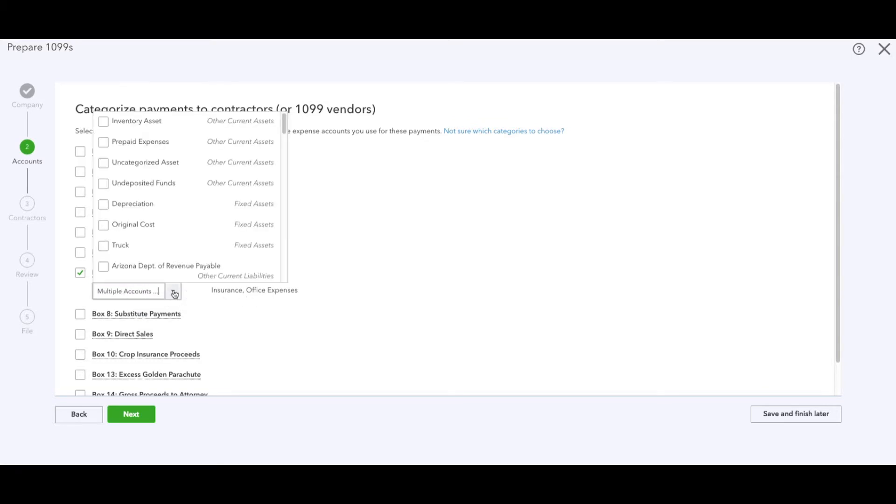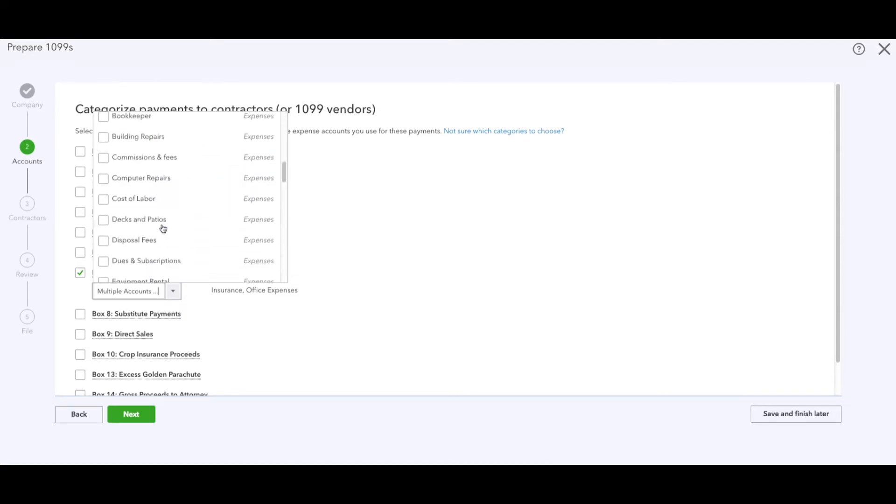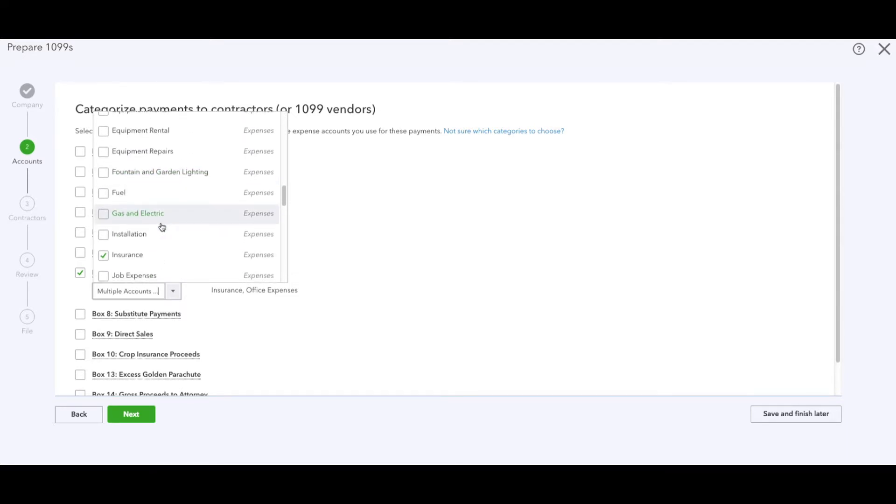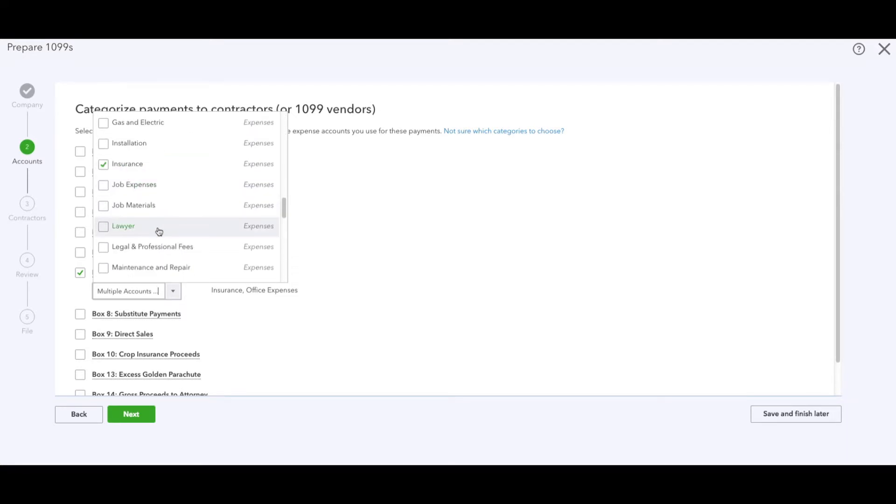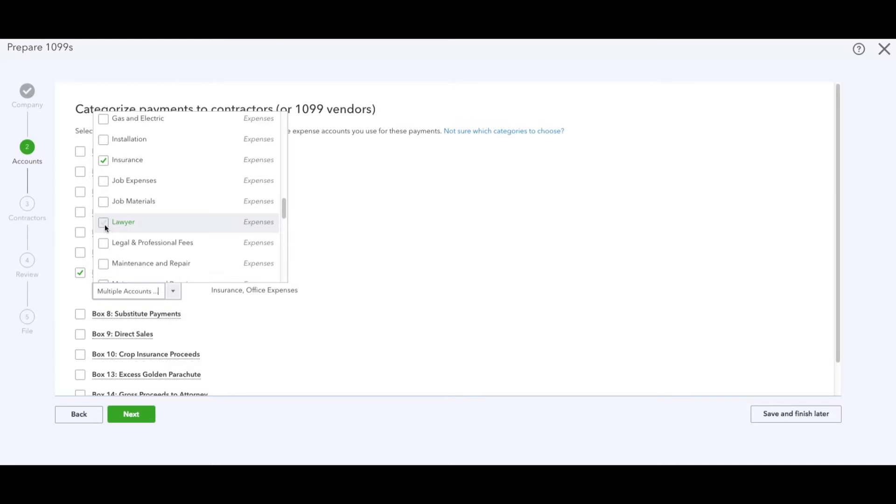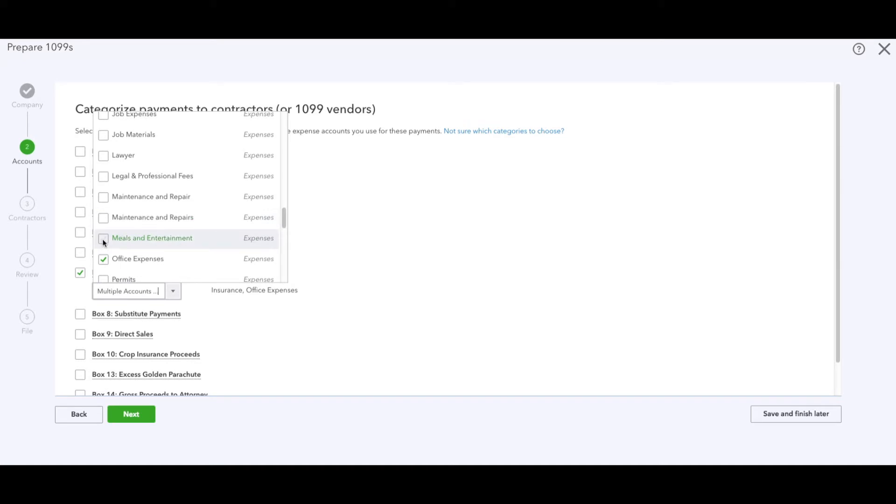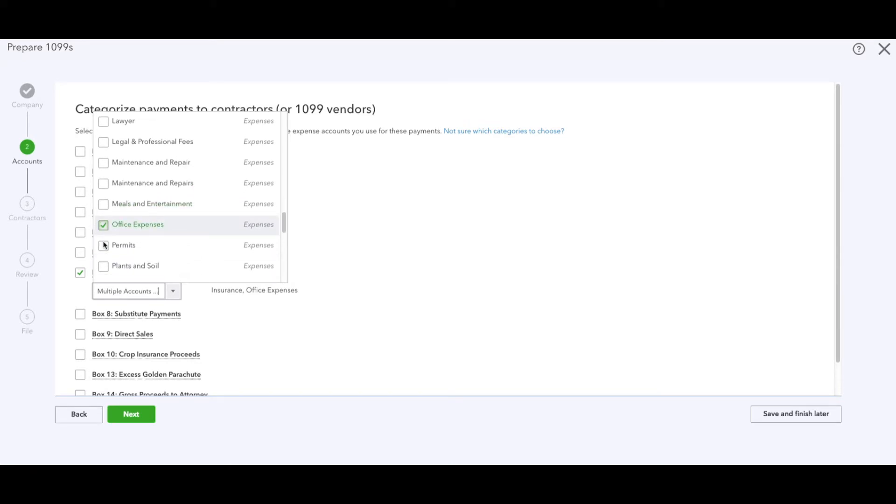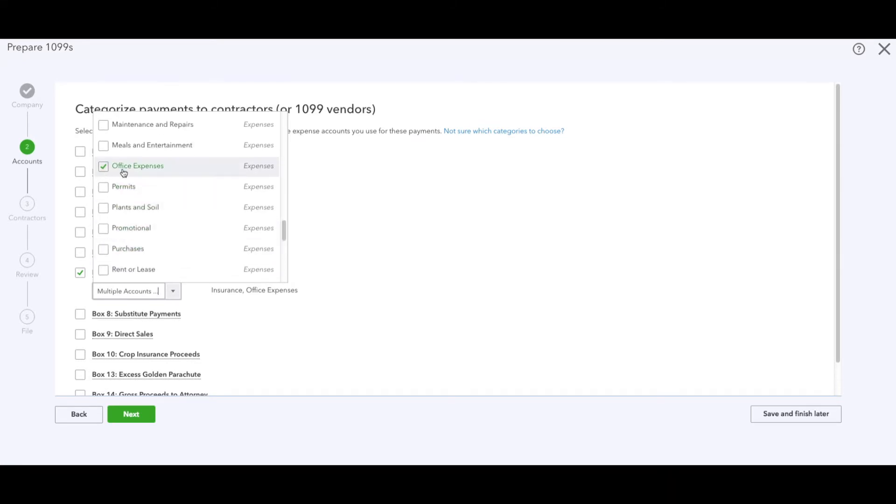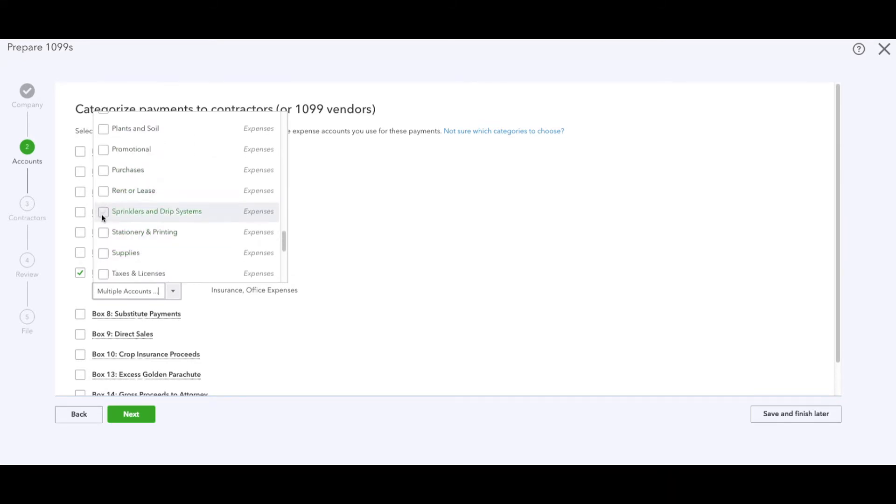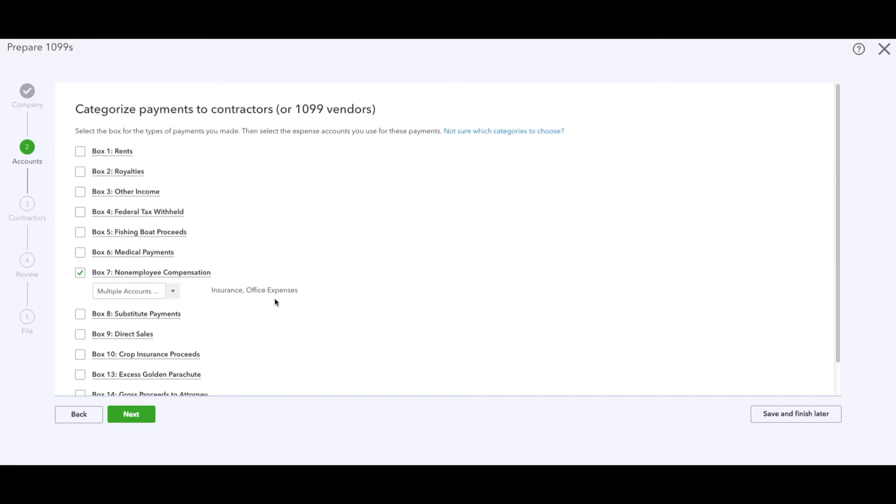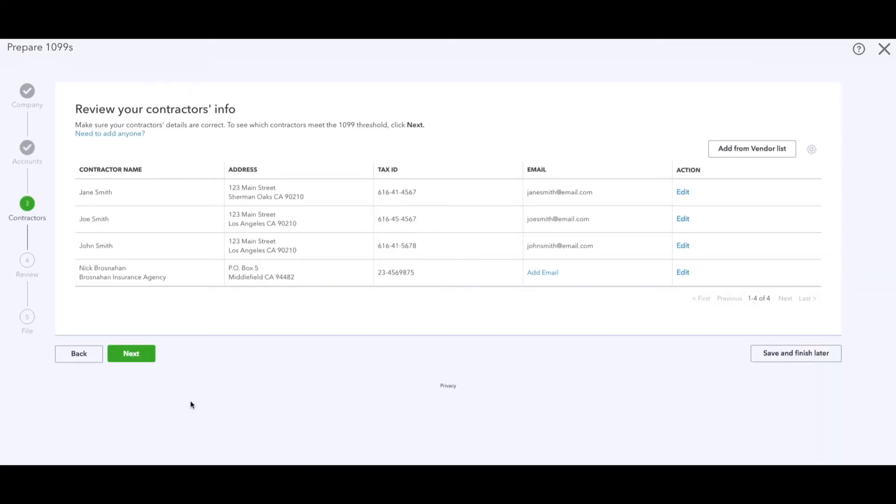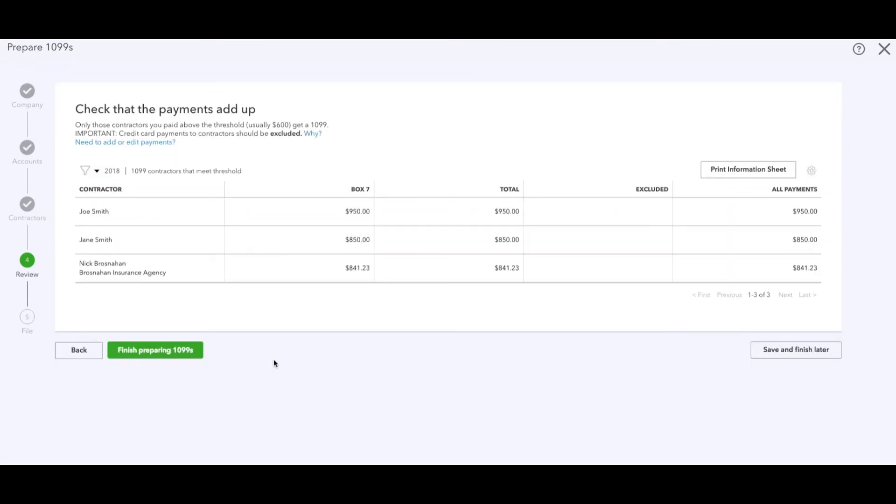The moment you select multiple, it'll say multiple accounts. You can still select more. You could go down the list and say okay, I paid an individual for lawyer expense, legal and professional, office expenses, on and on. Just go on and check them off. I'm just going to use these two as an example. Once you've selected the accounts we're going to go to next. Here's all of our contractors - these three are sample including this one. Hit next.